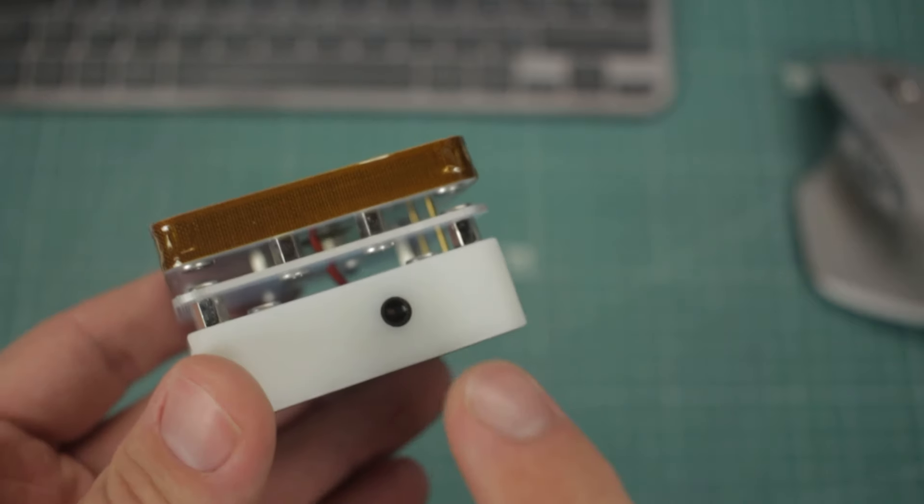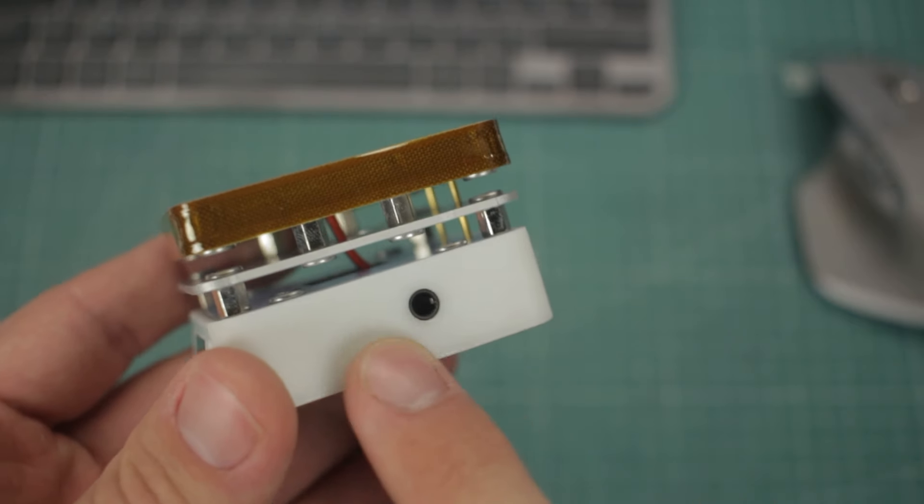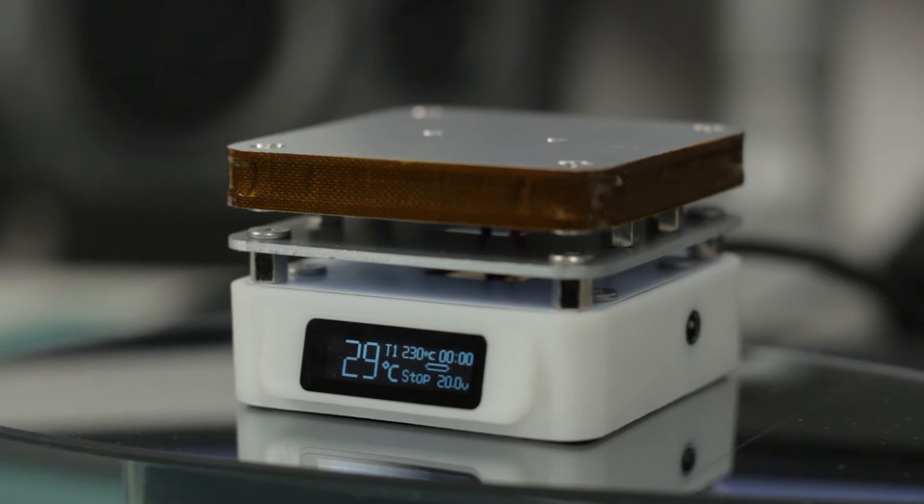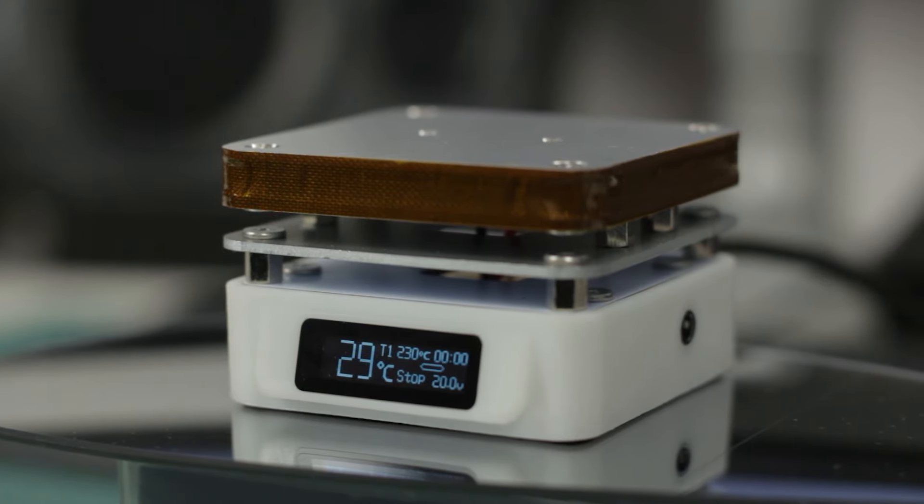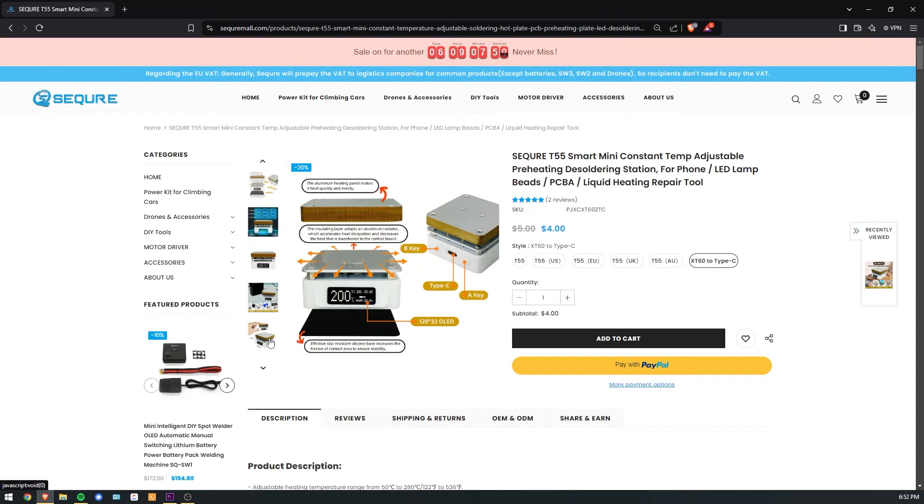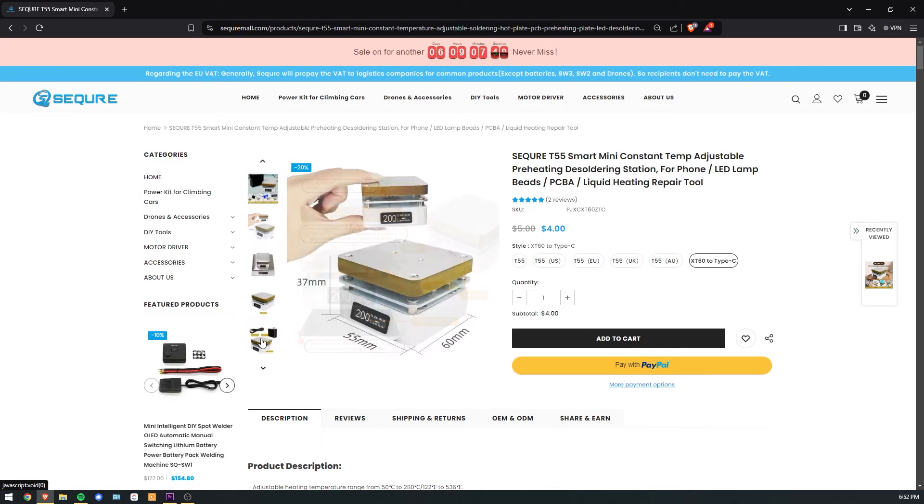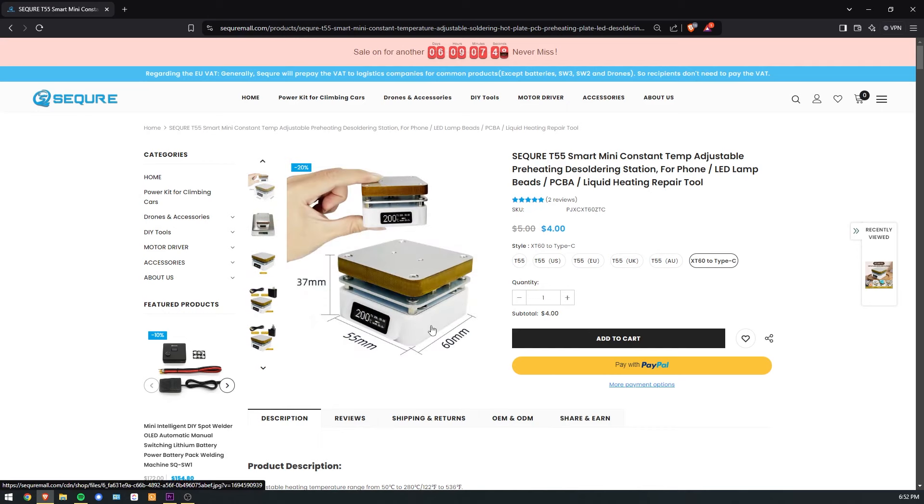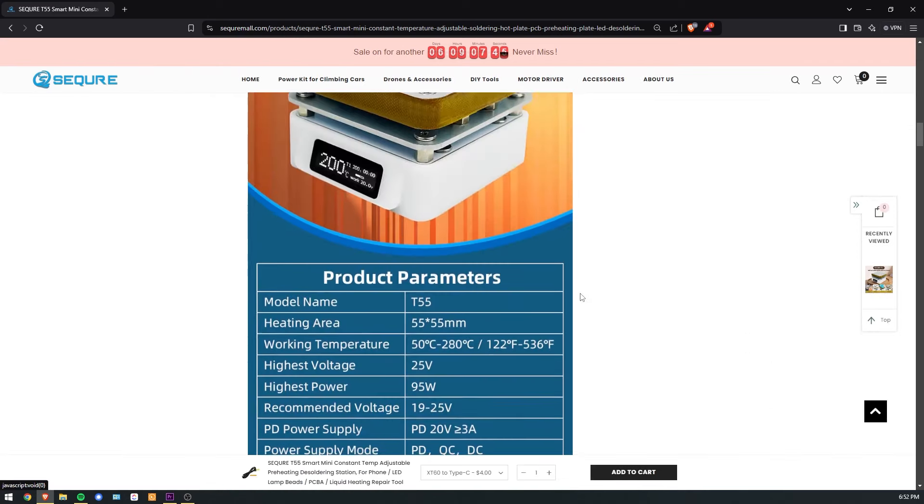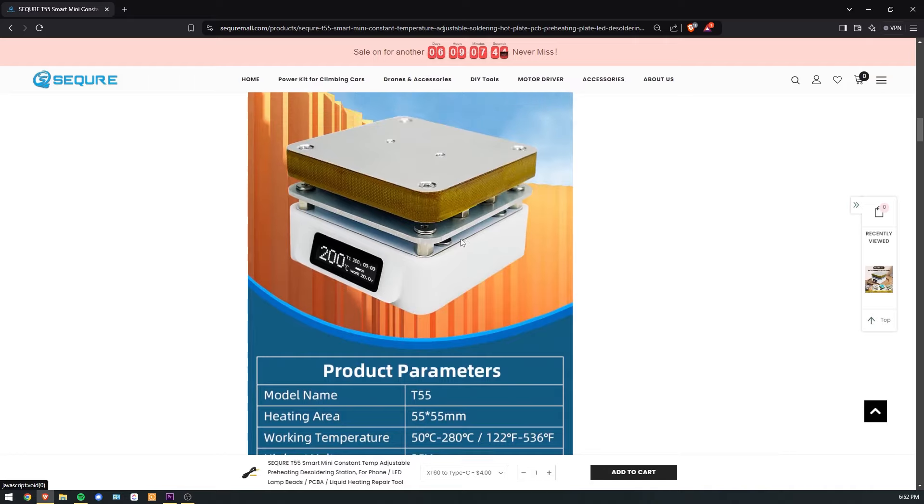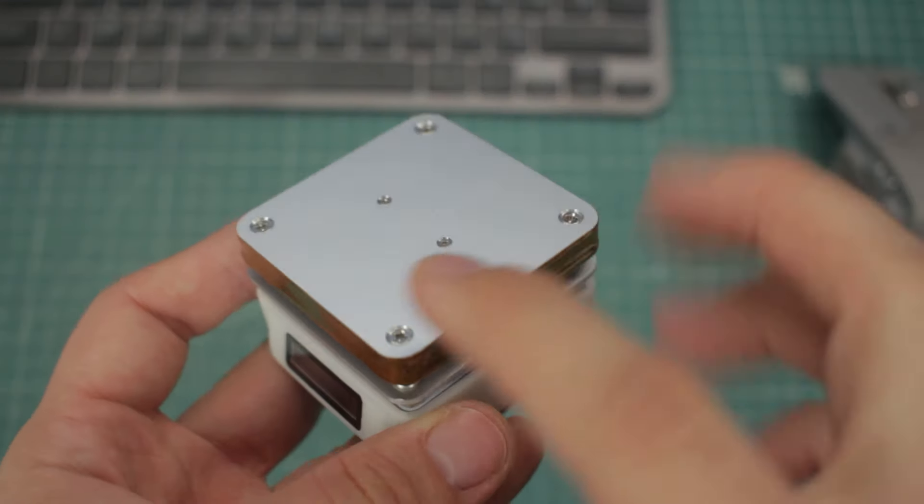There is a 3.5mm jack on the right side, and even after using this plate for around a month, I still have no clue what it does. It is not displayed anywhere in the pictures, or in the manual, so I guess I'll have to write to support to find out what it is.